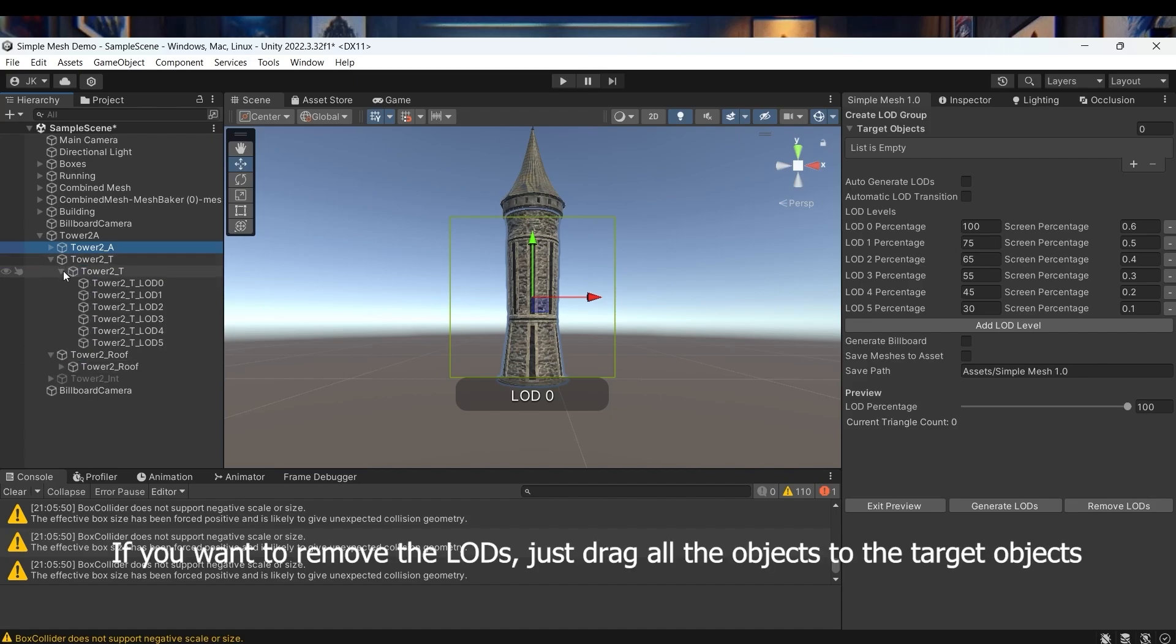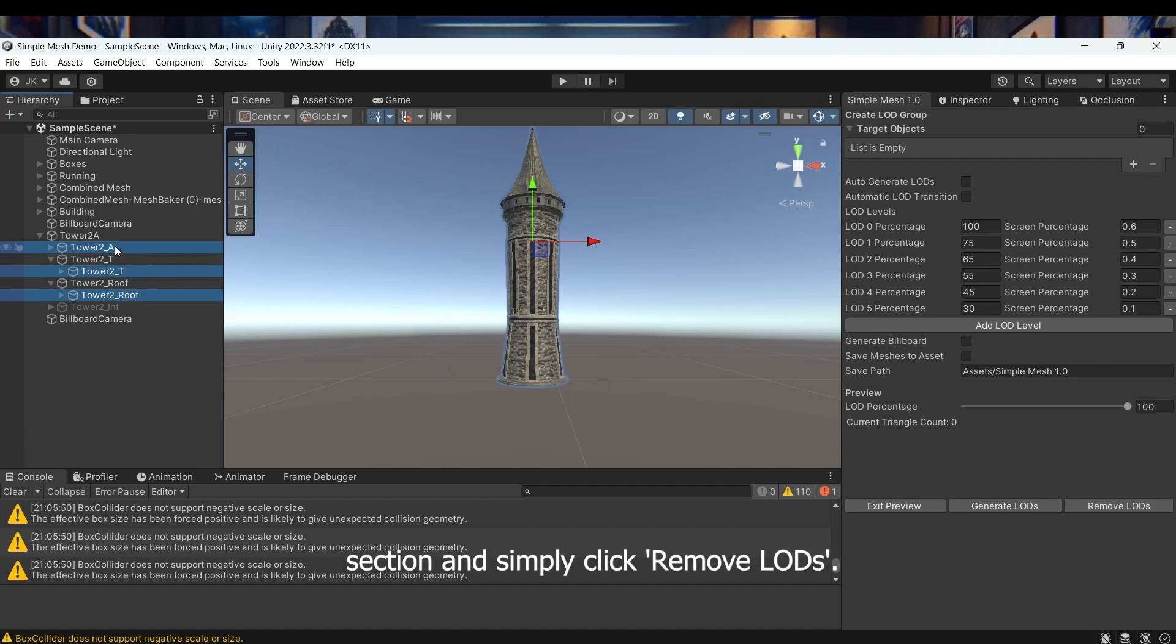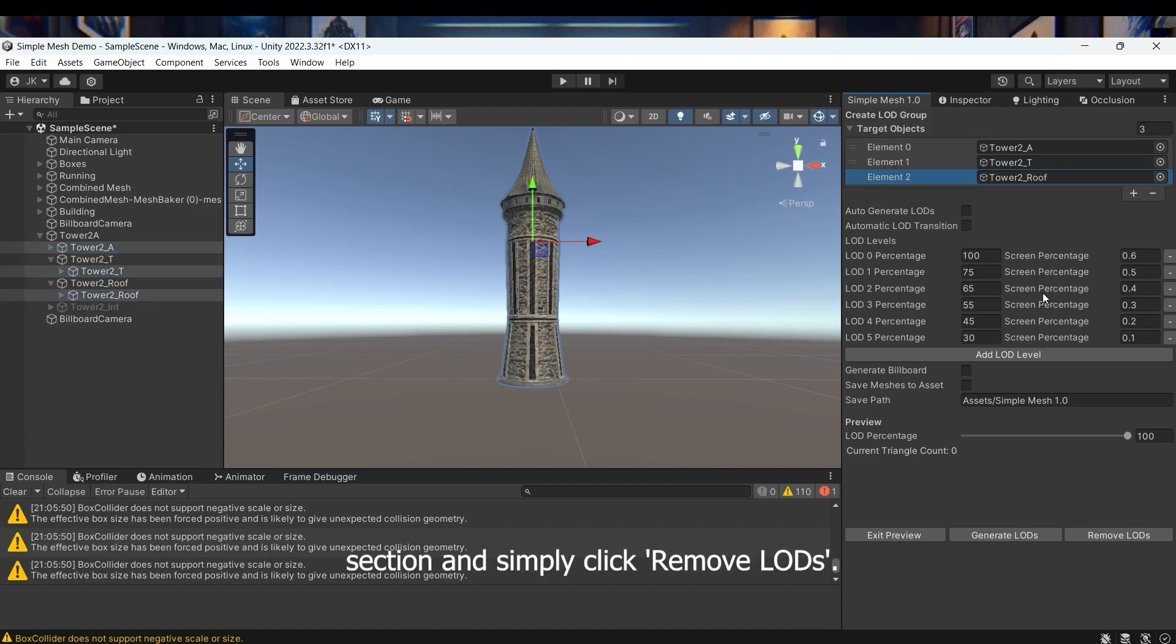If you want to remove the LODs, just drag all the objects to the target object section and simply click Remove LODs.